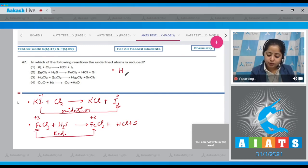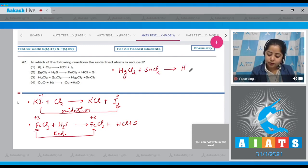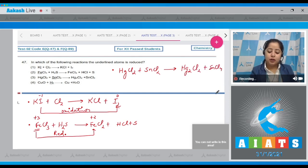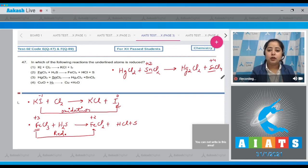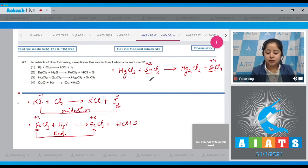Moving to the next reaction involving SnCl₂ + HgCl₂ → HgCl₄. The underlined atom is Sn. The oxidation state of tin is +2 on the left and +4 on the right. Since there is an increase in oxidation state, this is again a case of oxidation.